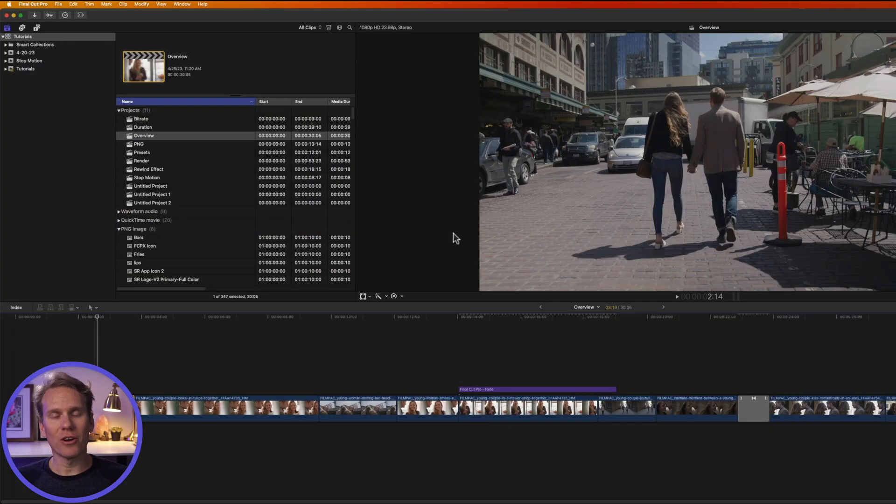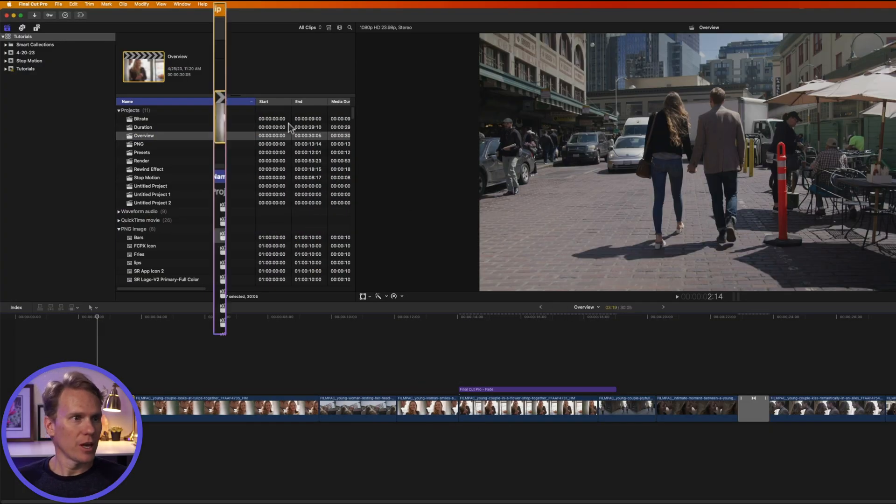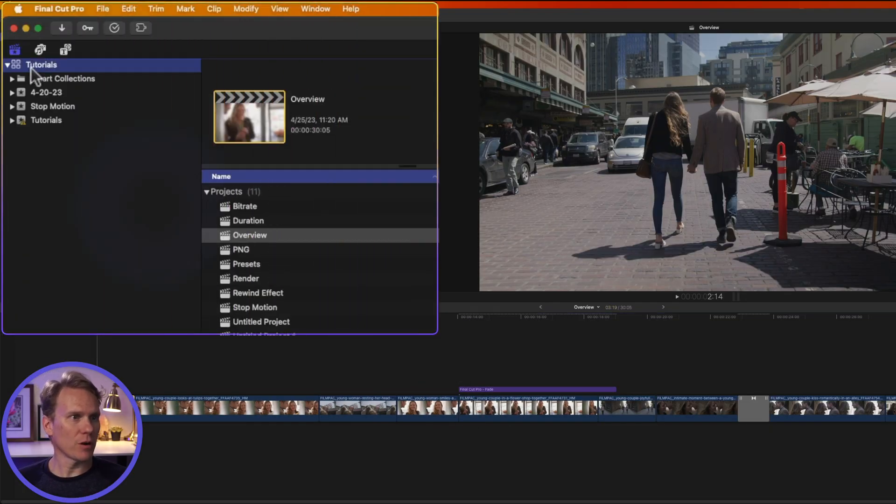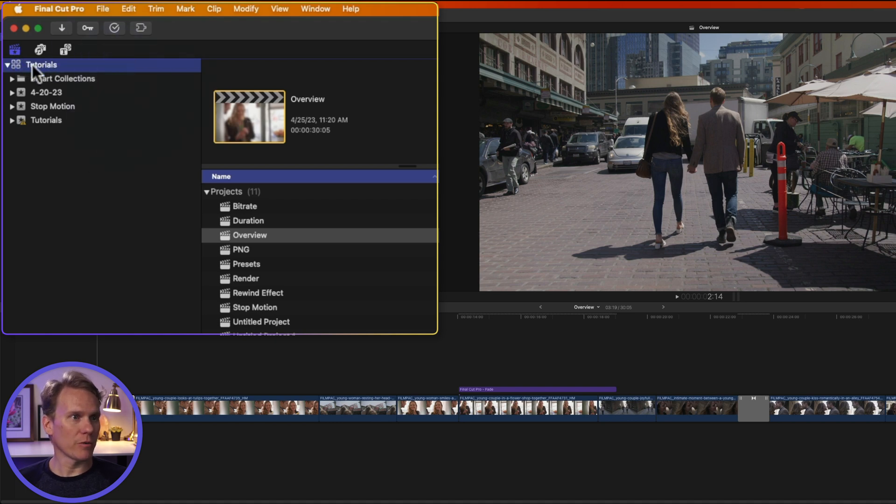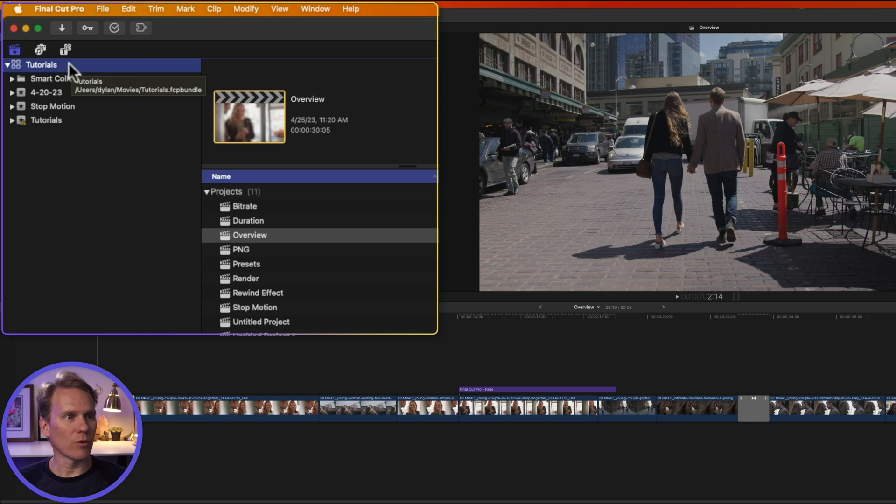A library is the way Final Cut Pro organizes. If you go to Final Cut Pro and click on this little button up here, it will show the library sidebar. This is a library right here, and then underneath it, you have what's called events.